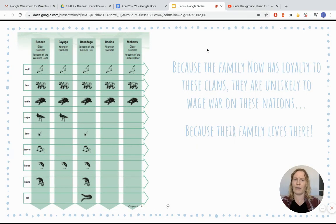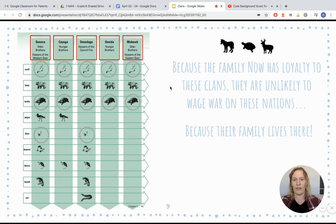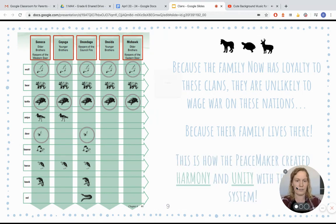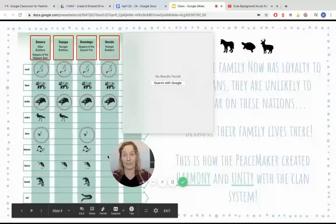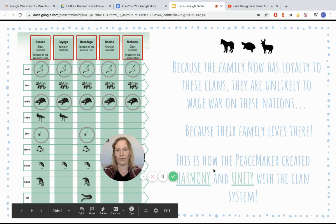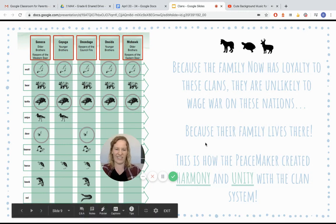So coming back to this chart, because that family now has loyalty to those clans, they're unlikely to wage war on these nations — and that's just three clans. They're not going to want to get into a fight with those nations, besides being in the Confederacy, because they've also got family living in every single one. Just from those three clans, you can see all the different family that's spread out across those different areas. That's the big piece of how the peacemaker created harmony and unity — harmony is just another way of saying peace. There's going to be a lot of peace. You're not going to wage war on somebody who's in your family or in your same nation, so it created a lot of unity and togetherness.